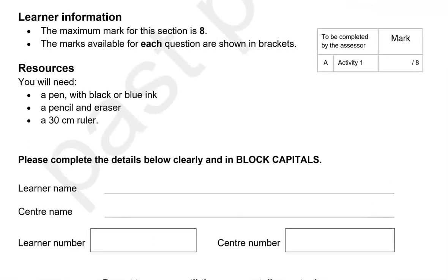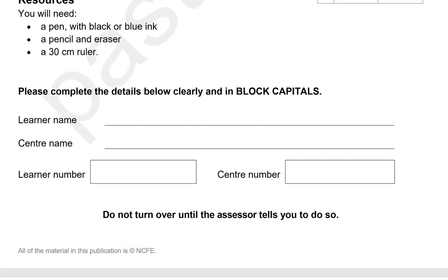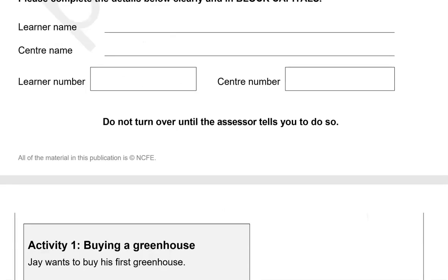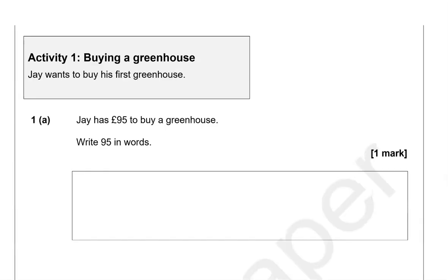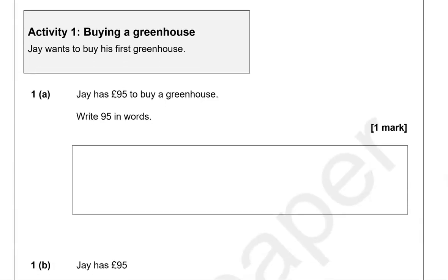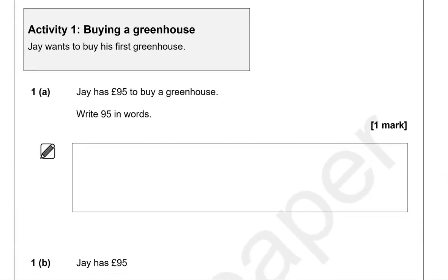Jay wants to buy his first greenhouse. Jay has £95 to buy a greenhouse. Write 95 in words.